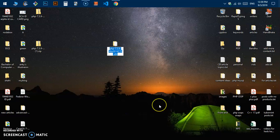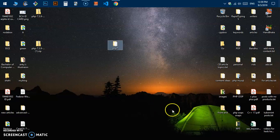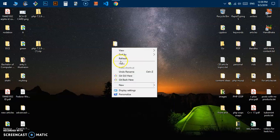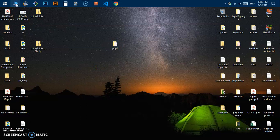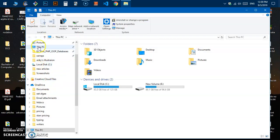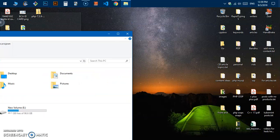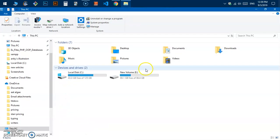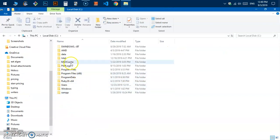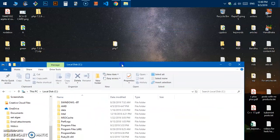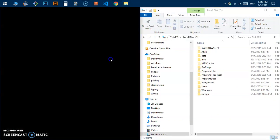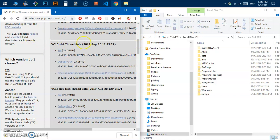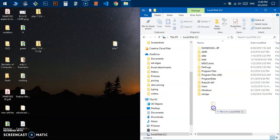I'm going to rename it — I'll name it PHP7 and hit Enter. All I have to do now is put this folder in the C drive. Go ahead and open This PC — you can put the PHP7 folder in any drive, that's not an issue. I'm going to put it in the C drive and just drag it over there.